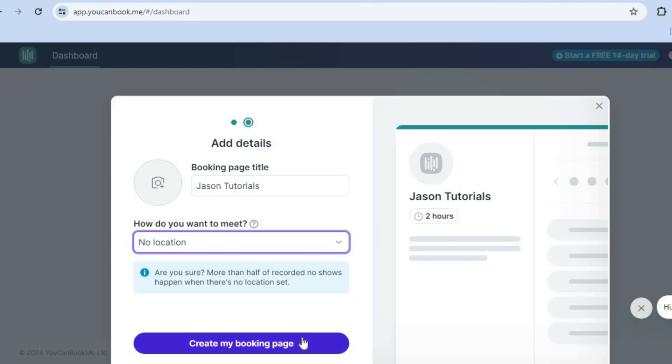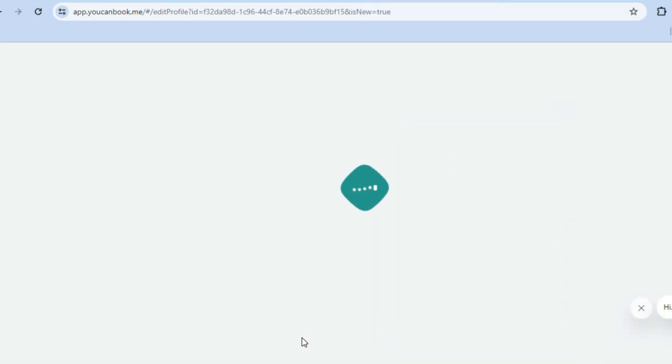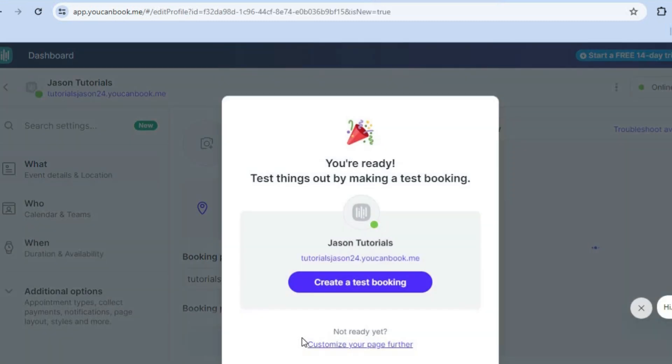After you're finished, you're going to tap on create my booking page. Once you have tapped on create my booking page, you're going to give it a few seconds while the page is being created in the background.